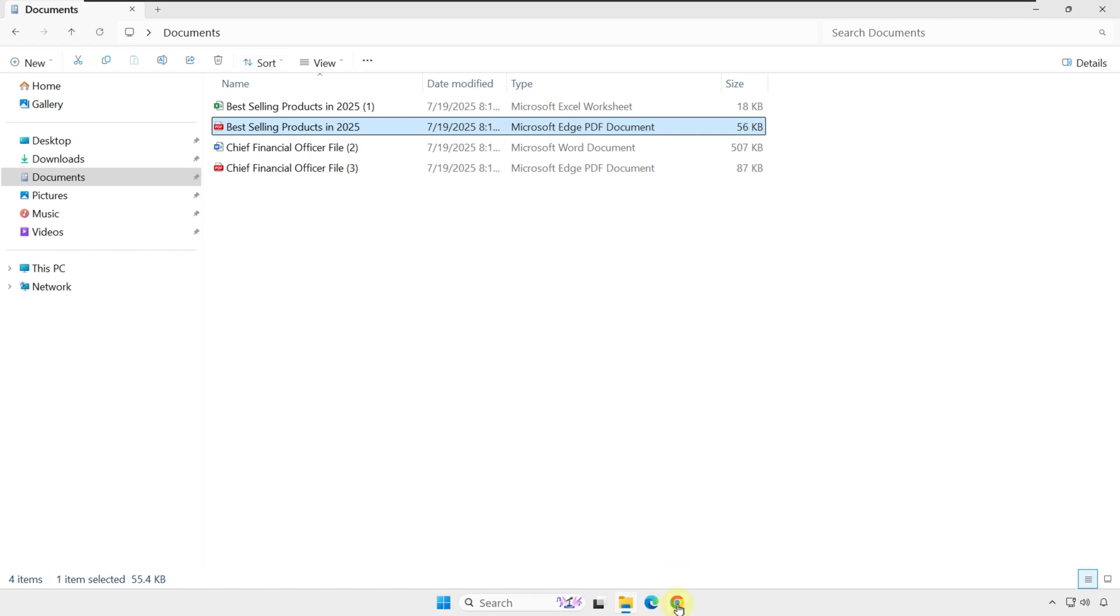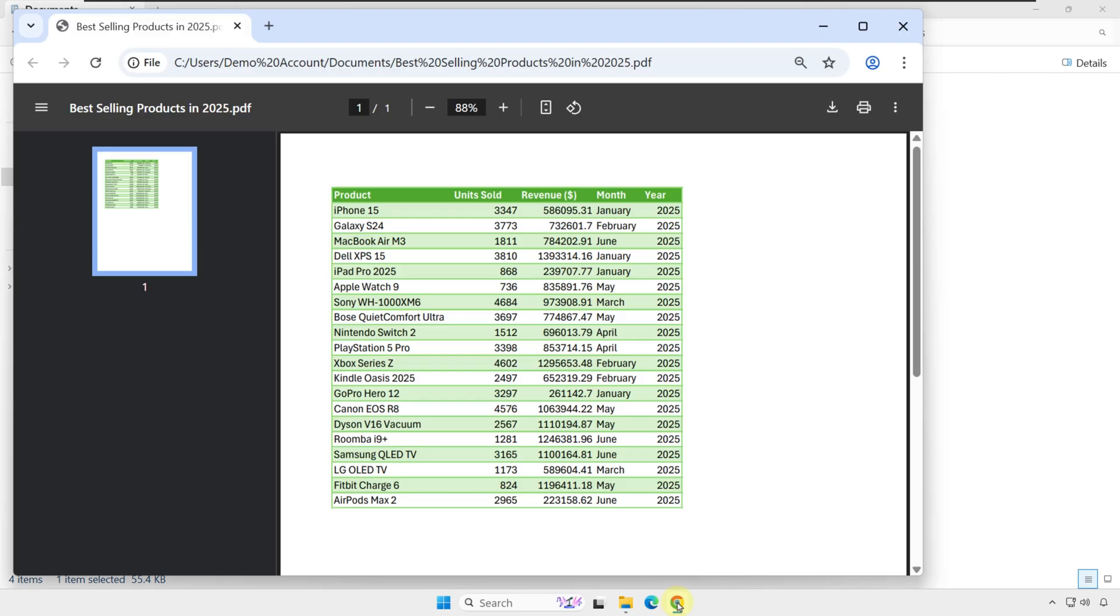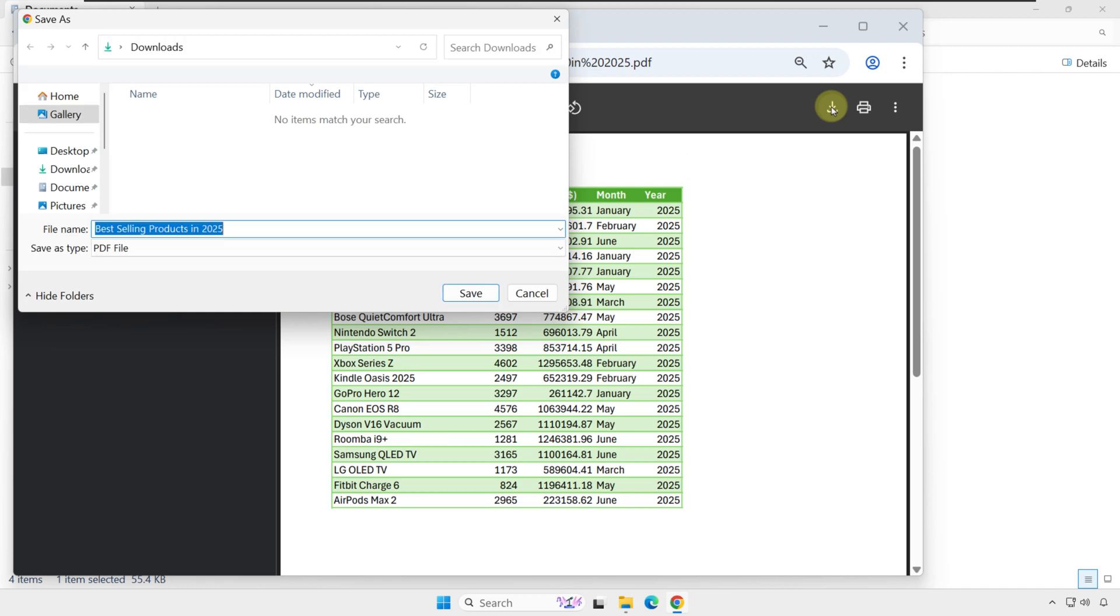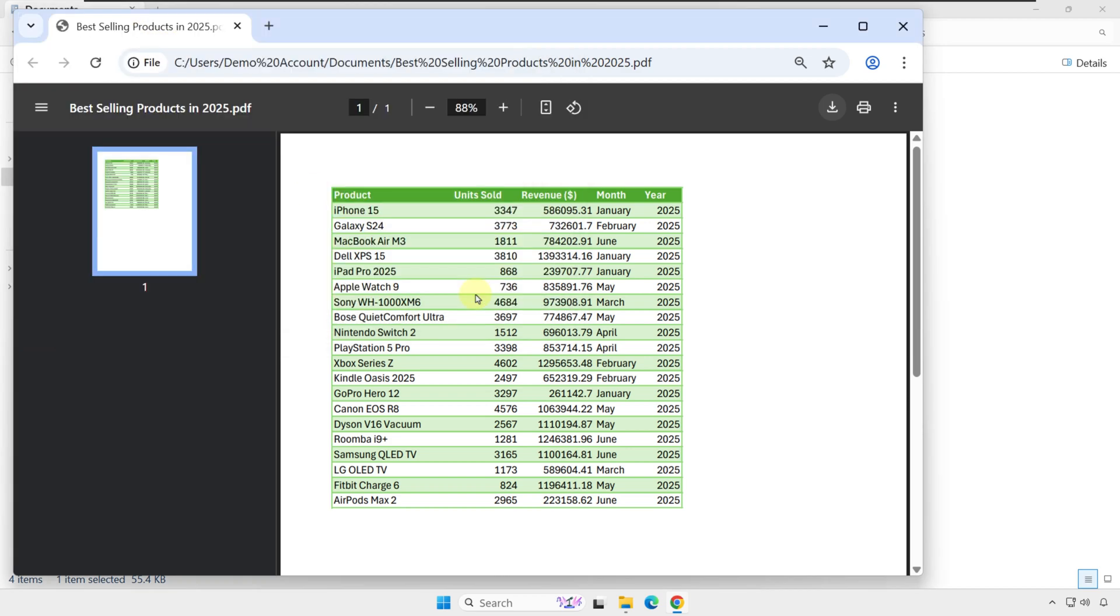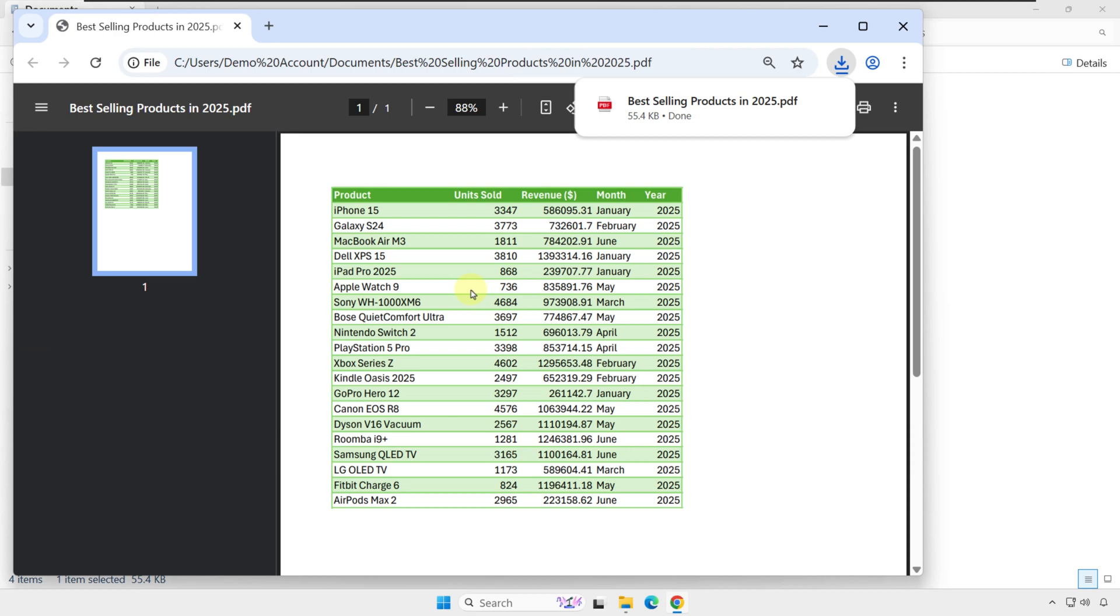For example, I have a file in Chrome. This is a PDF file. When I download it by clicking the Download button, it offers to select a location where to download it to. By default, this location is the Downloads folder. When I click Save, the file goes right there.